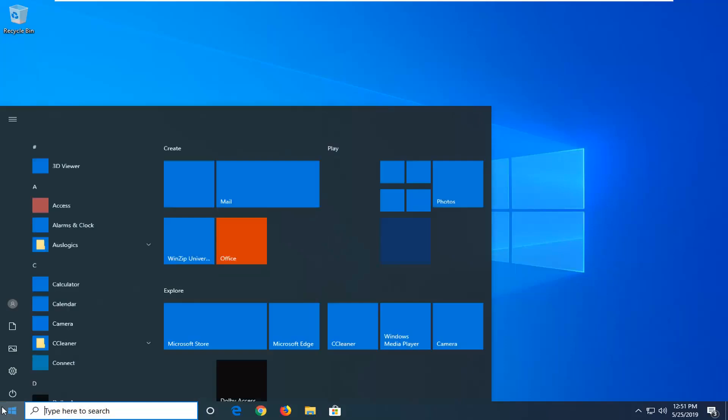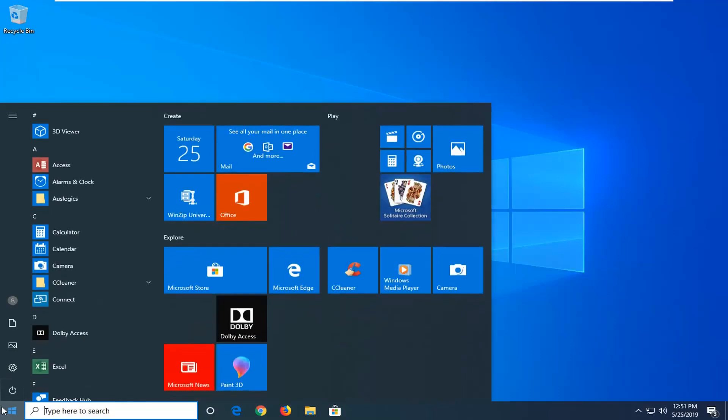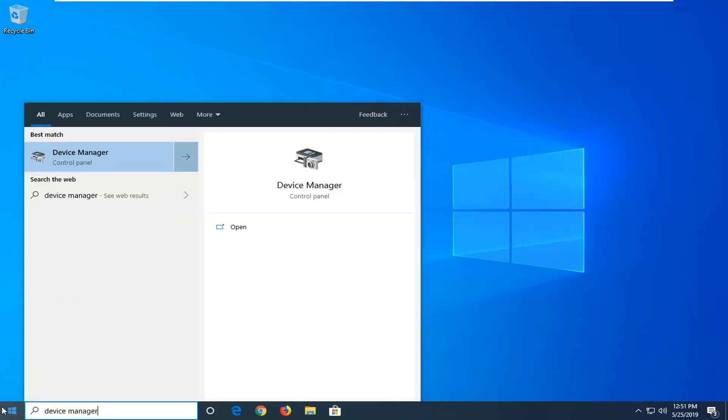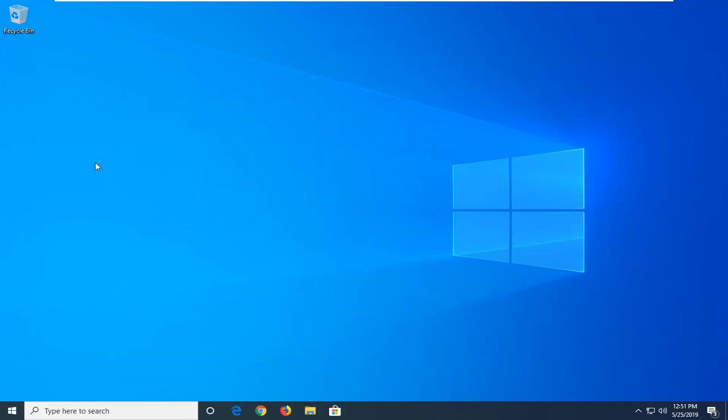We're going to start by opening up the start menu. Type in device manager. Best match should come back with device manager right above control panel. Go ahead and left click on that one time.